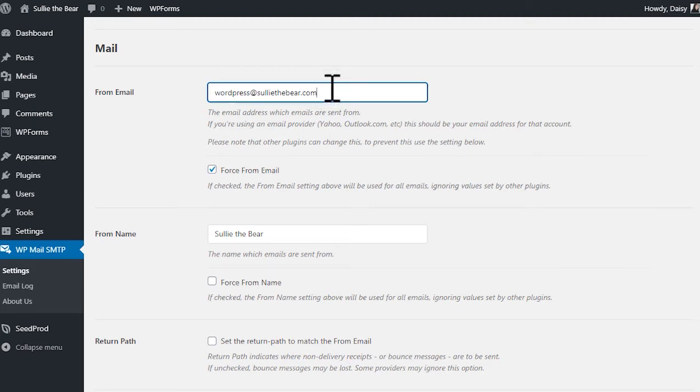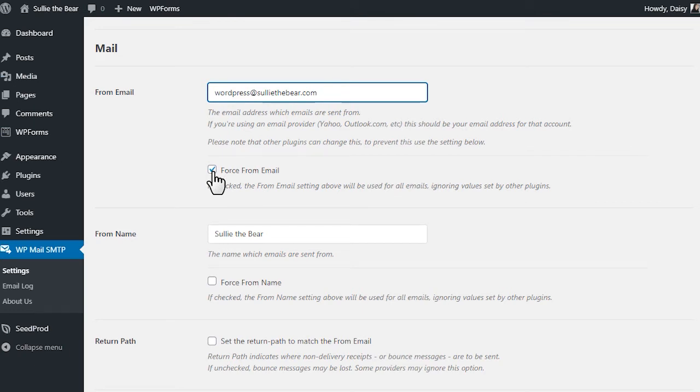The From Email field is the email address that all of your site's emails will say they're from. Just keep in mind that in order for smtp.com services to work, the email address in this field must be for your domain. We also strongly recommend that you check the box labeled Force From Email. The reason for this is because this will make sure that any and all emails sent from your site will read as having been sent from this email address, so you don't have to worry about editing the From Email setting in any other plugin on your site.